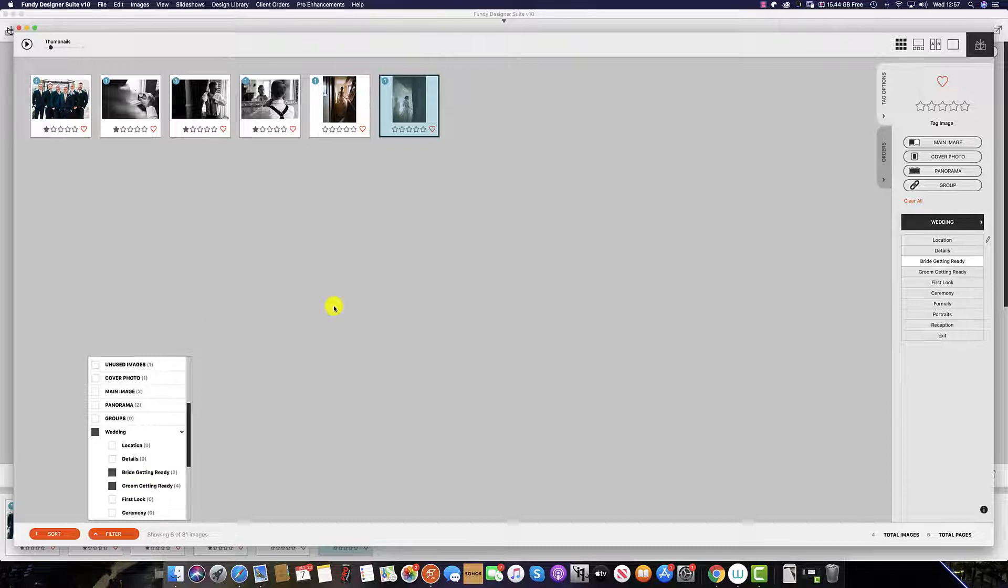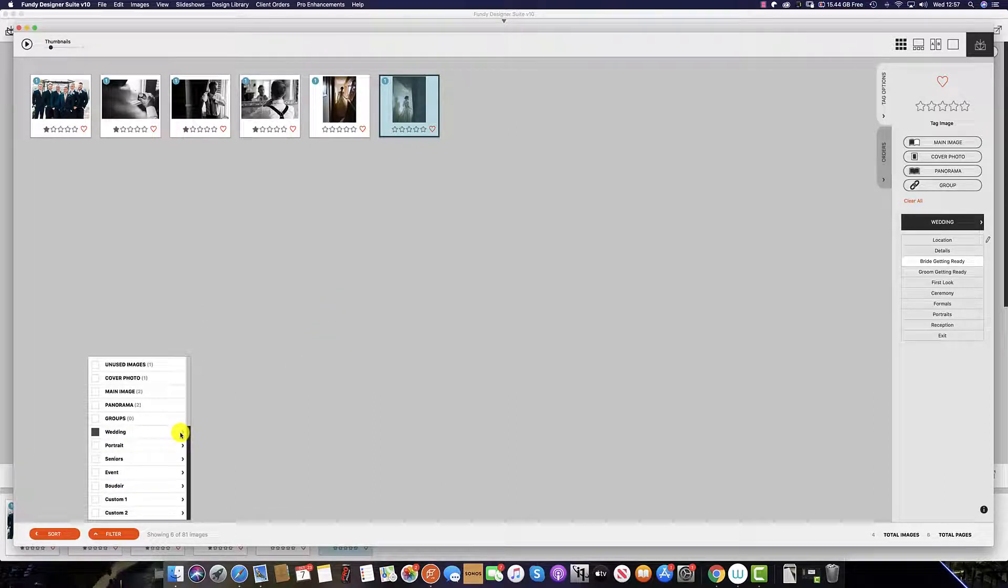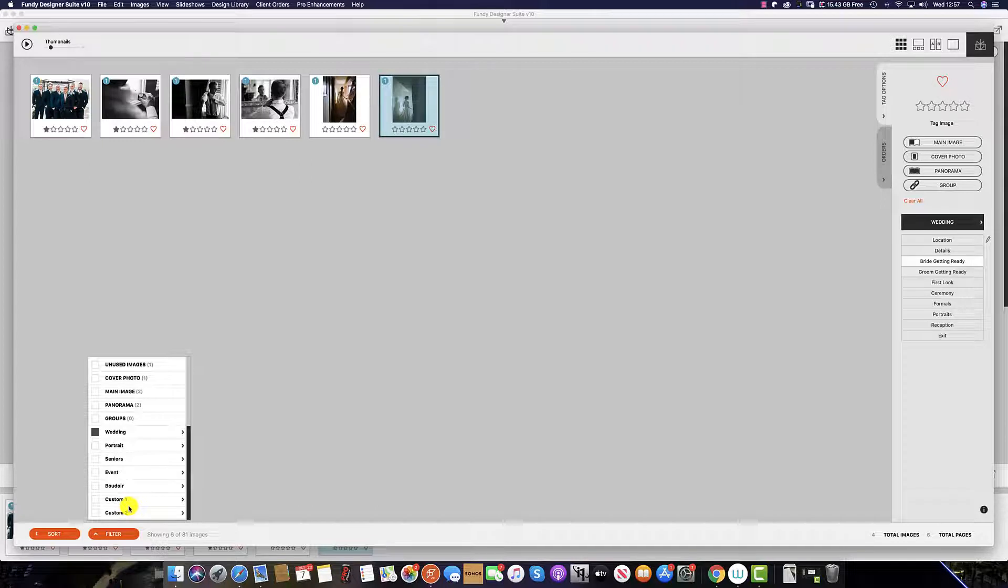And remember, it's not all about weddings. We also have different groups for portrait, seniors, events, boudoir, as well as two custom tags which you can set yourself.